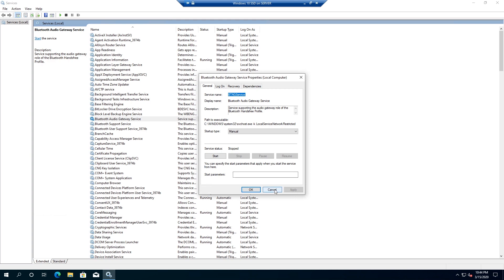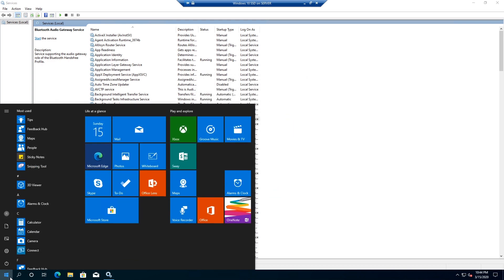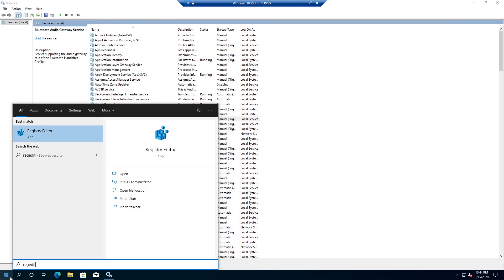Then we need to click on Start and type regedit, then click on it and confirm by clicking Yes.